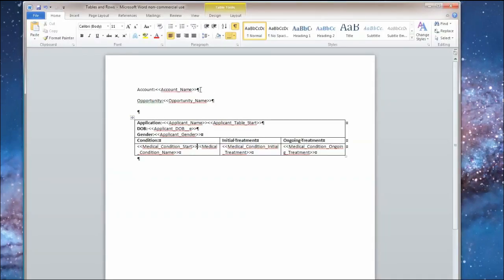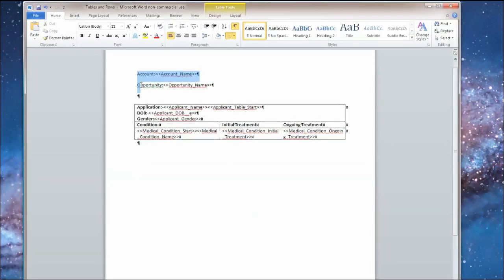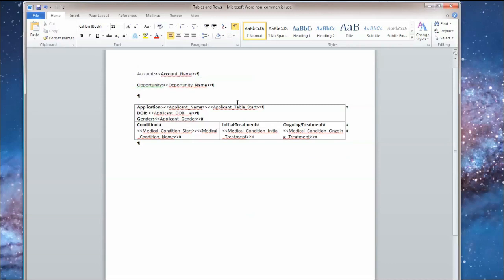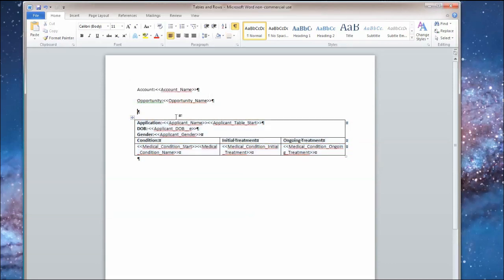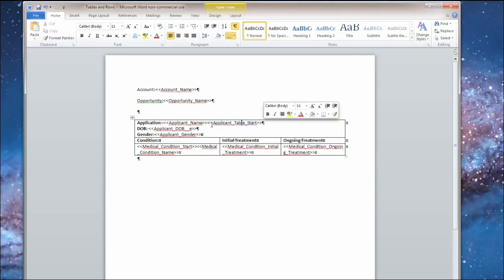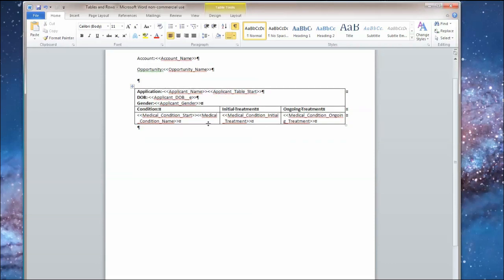What that translates to into a document. Here I've just passed some account information, but I've created this single table. In it I have my applicant information that I want to pull in here and somewhere in this table I have this applicant start tag. Usually you put it near the top or near the front just so you can see it.